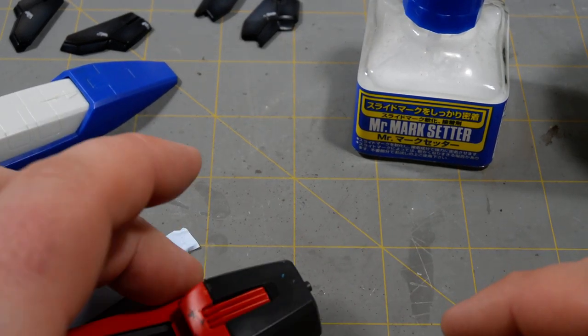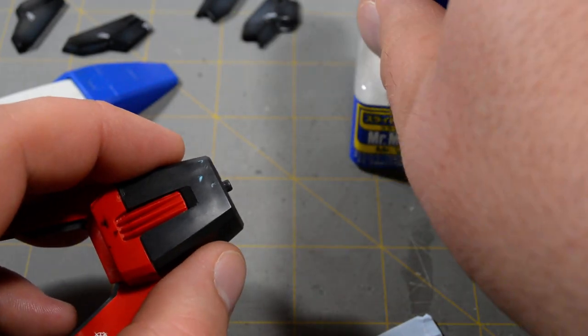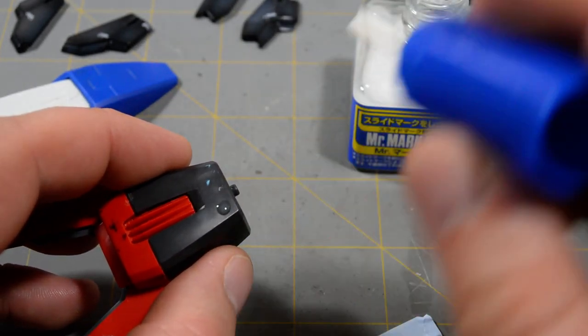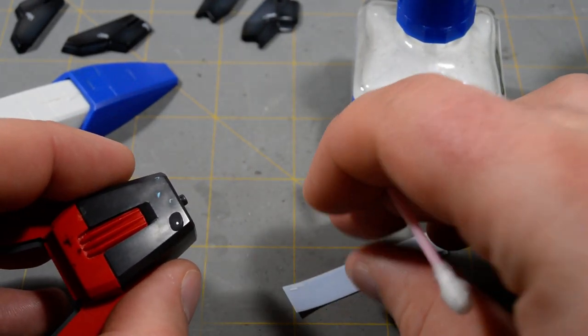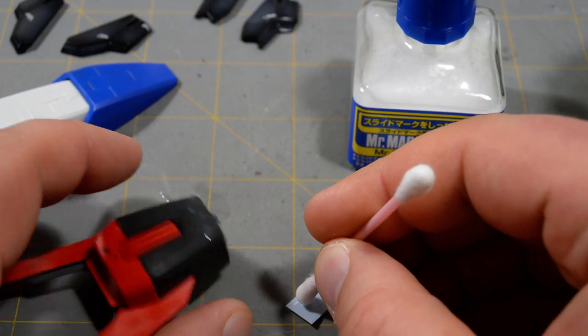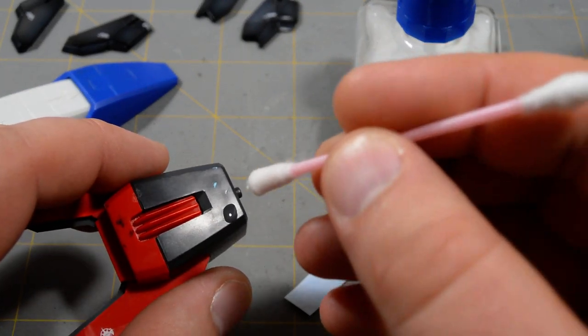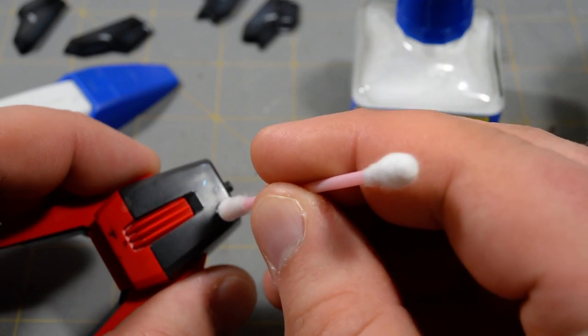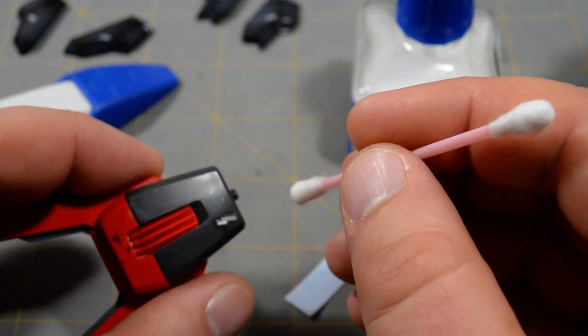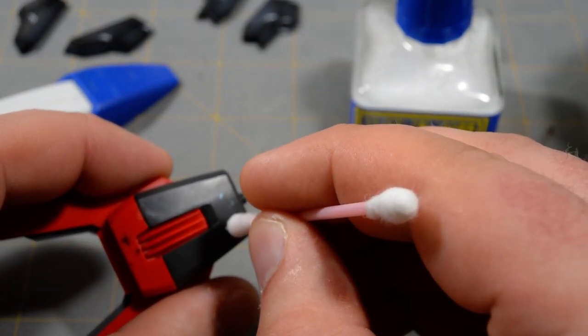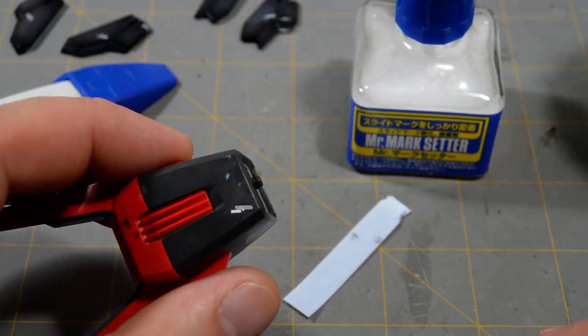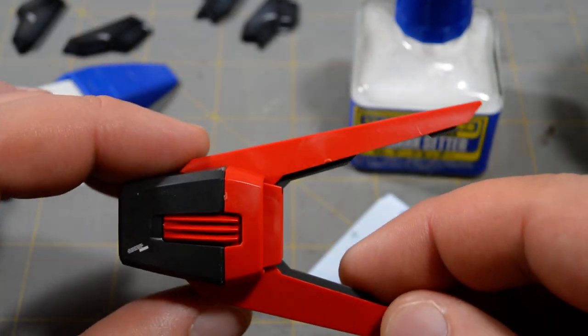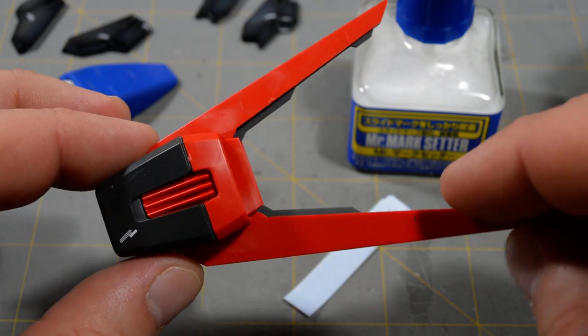In the instruction manuals for the model kits, they say get the actual decal paper and do it like that. And then, you can position your decal, get it exactly where you want it to be, and then just sort of roll over it with that cotton swab. And soak up all the excess moisture. And, there you go. Simple as that. Decal in place.